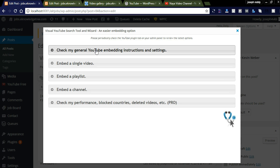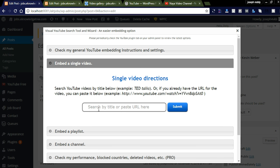By clicking the YouTube button you can see four options. The first relates to the settings and instructions of the plugin. The second is a single video setting — you simply need to copy the URL of your YouTube video and submit it. It will show a pop-up indicating it needs to be inserted into the block.